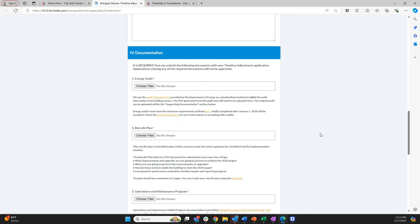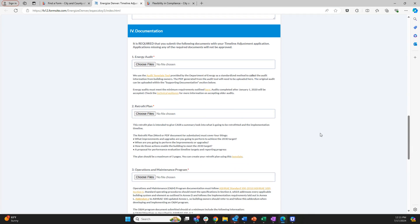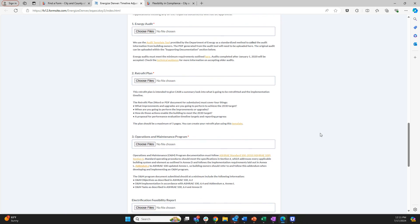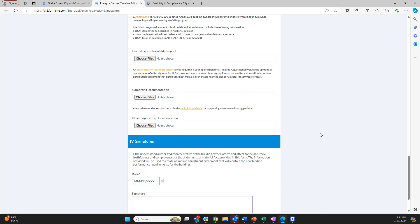Required documents include an energy audit that meets the minimum requirements and is submitted through the audit template tool, a written retrofit plan using the provided template, an operations and maintenance program document, and an electrification feasibility report if natural gas equipment is present in the building. Any additional documentation that would help support your request should also be included — for example, if you're planning a major renovation, include the plans for that renovation.